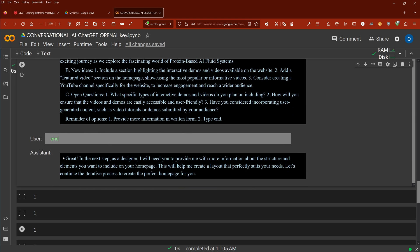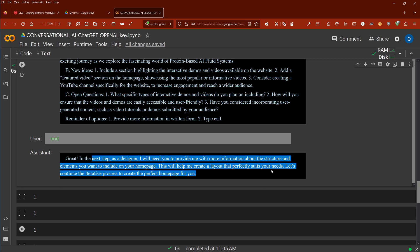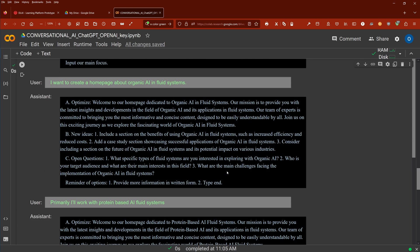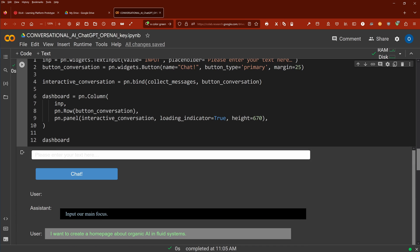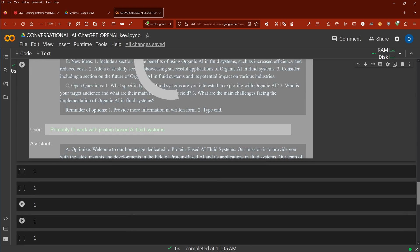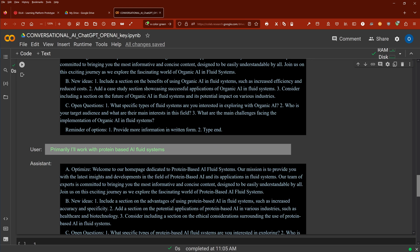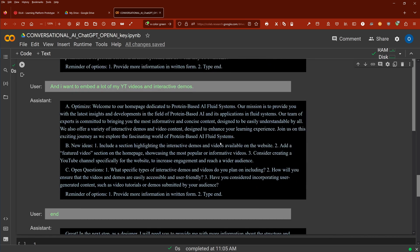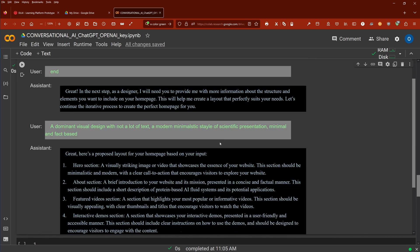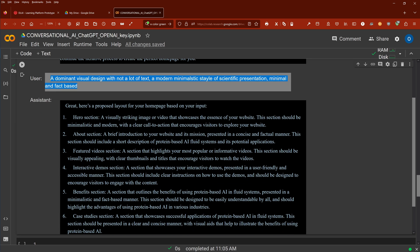So he says great, in the next step as a designer I will need you to provide me more information about the structure and the elements you want to include in your homepage. This will help me create a layout that perfectly suits your needs. So you get it, now you go back and you say fact-based.